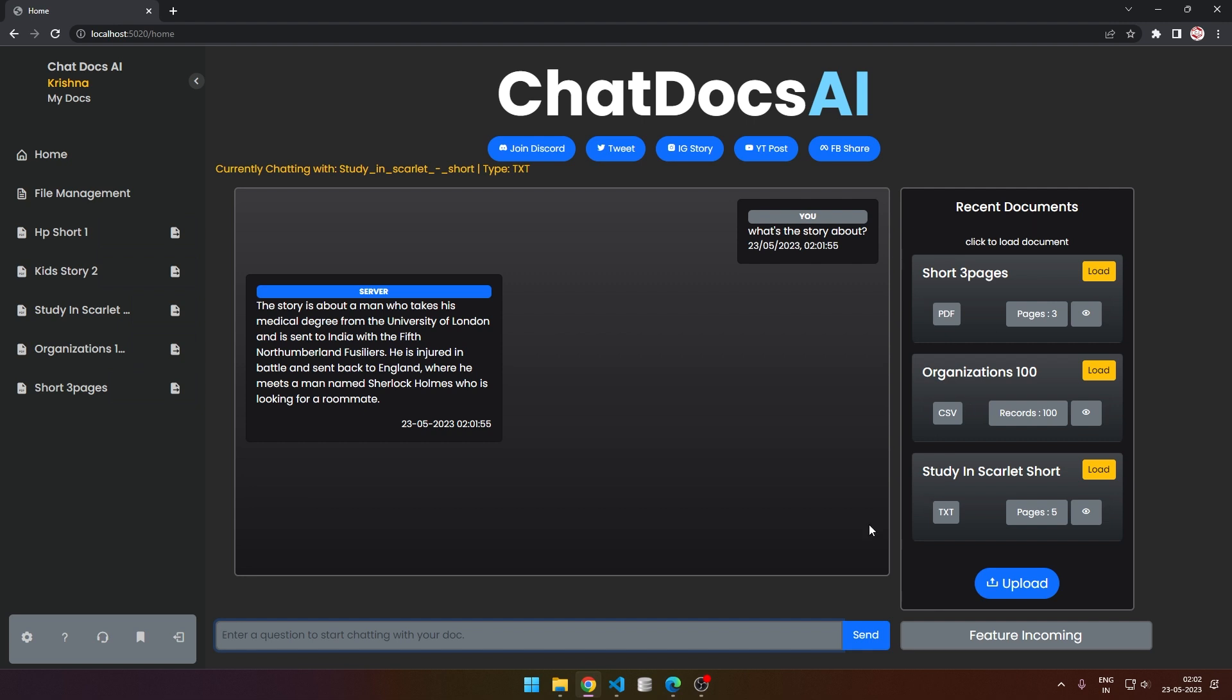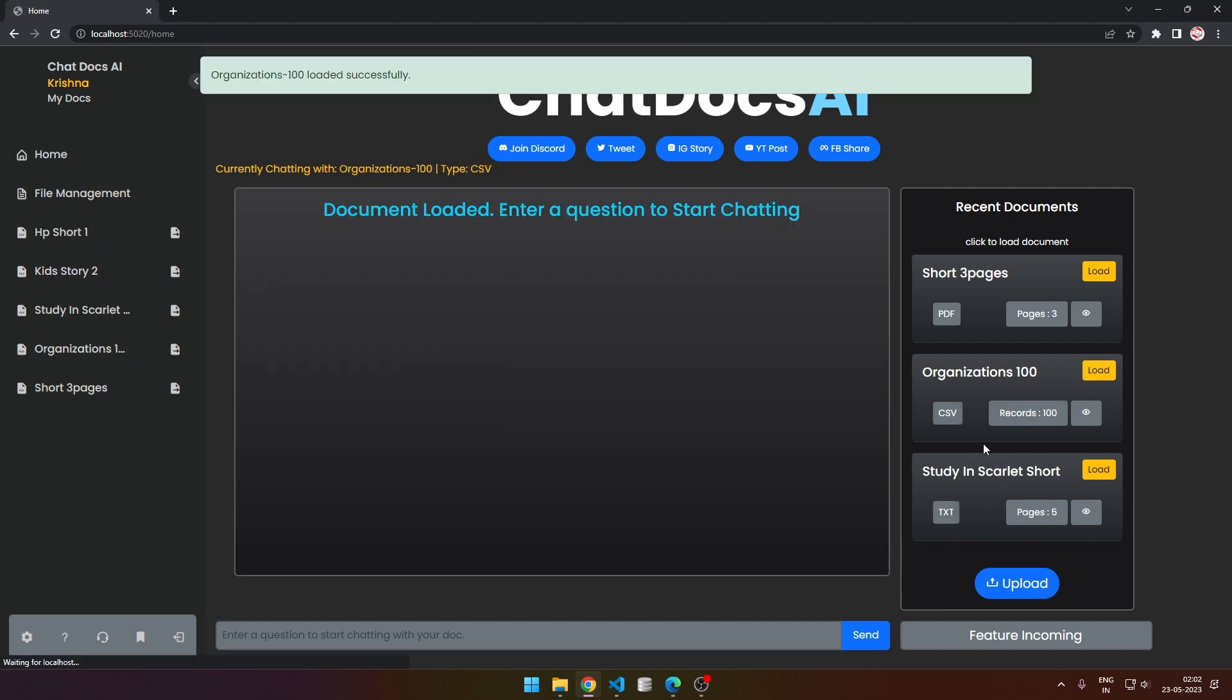As you can see on this recent documents panel, we support PDF, CSV, and text files. I can also load this CSV just like this.